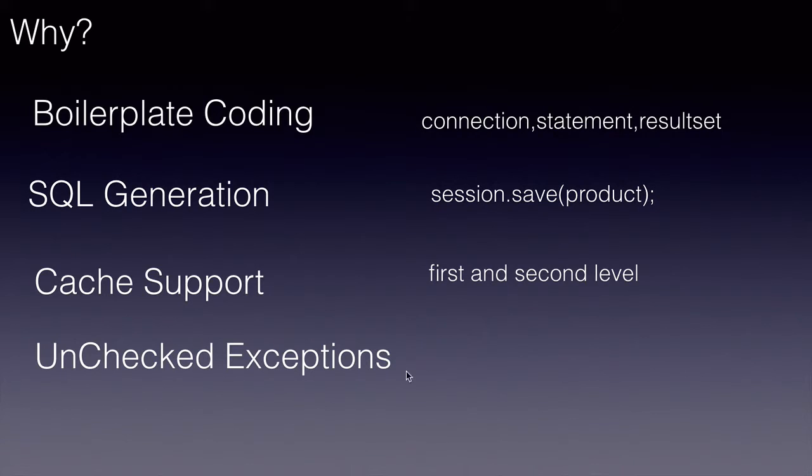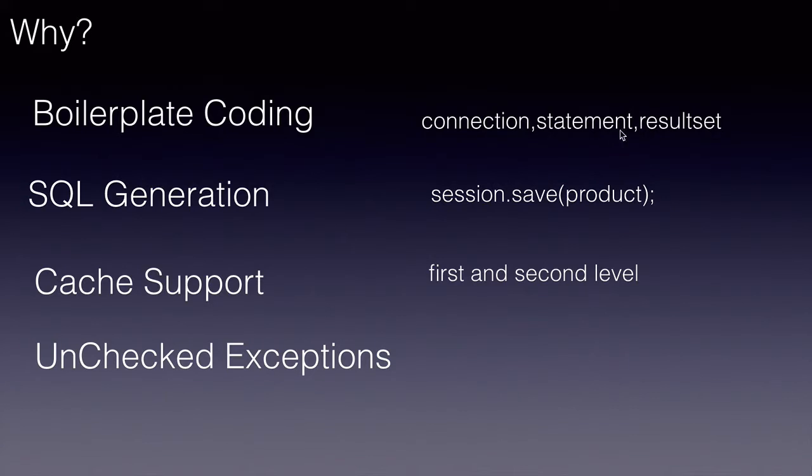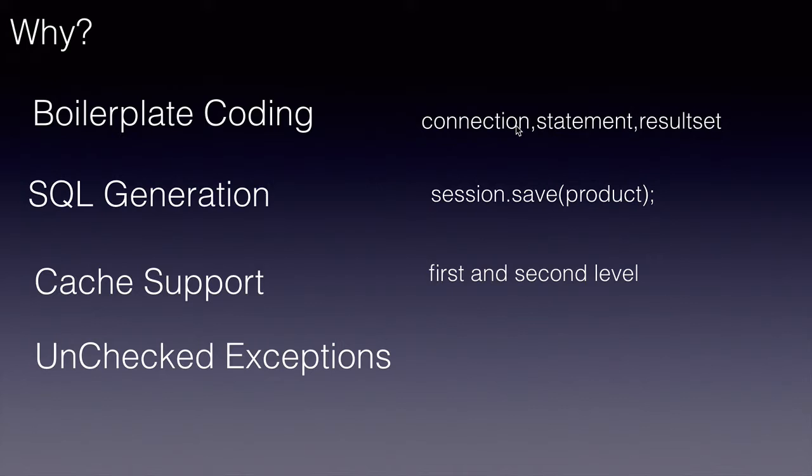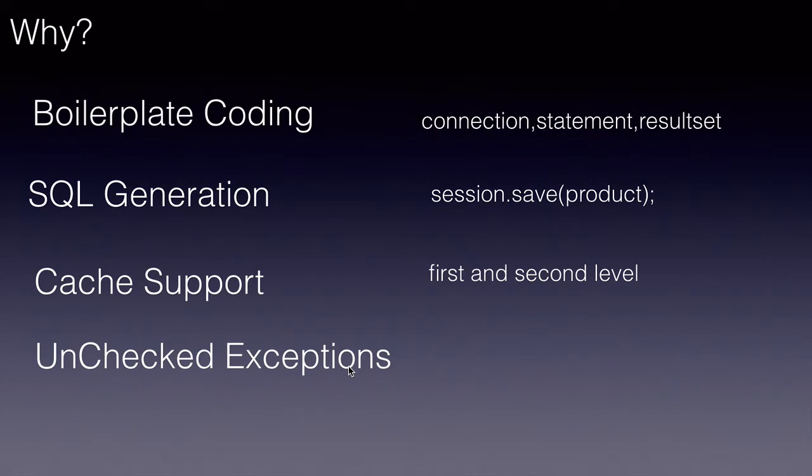How many times have we handled the checked exceptions like SQL exception while working with connection, statement, and other interfaces in JDBC? We no more have to do it because Hibernate only throws unchecked or runtime exceptions.